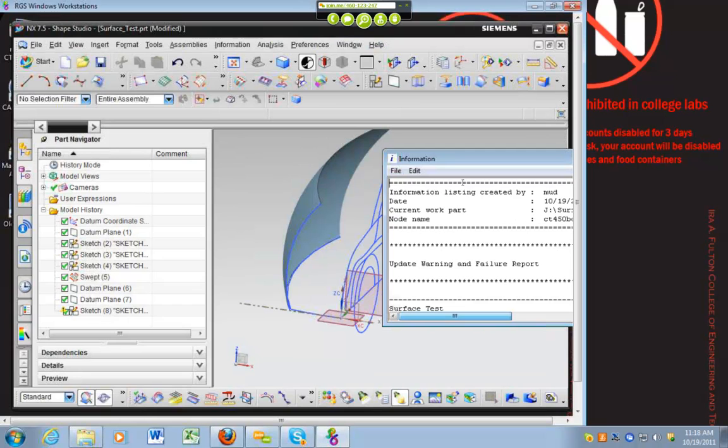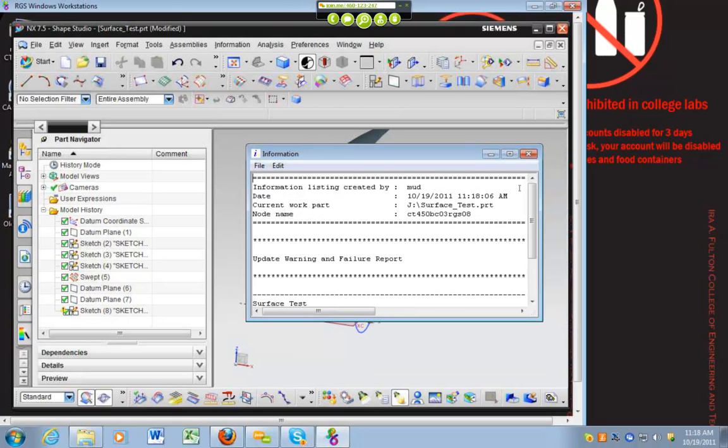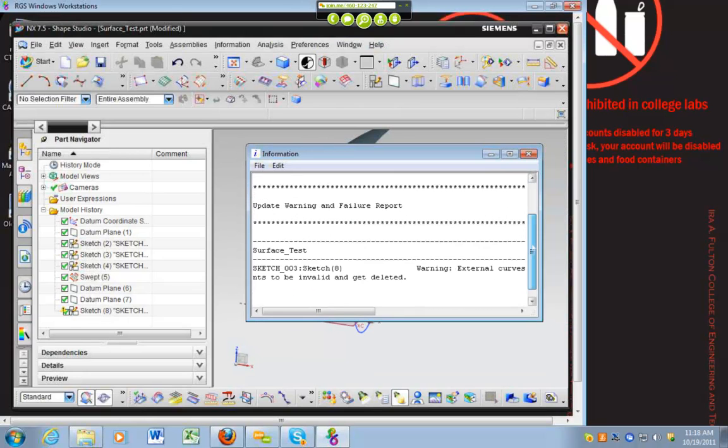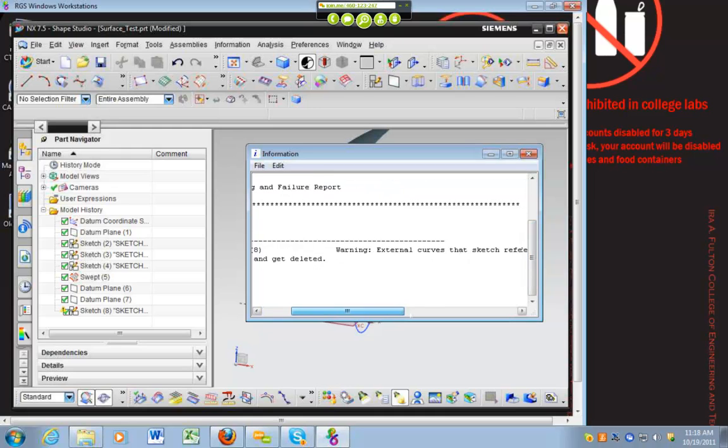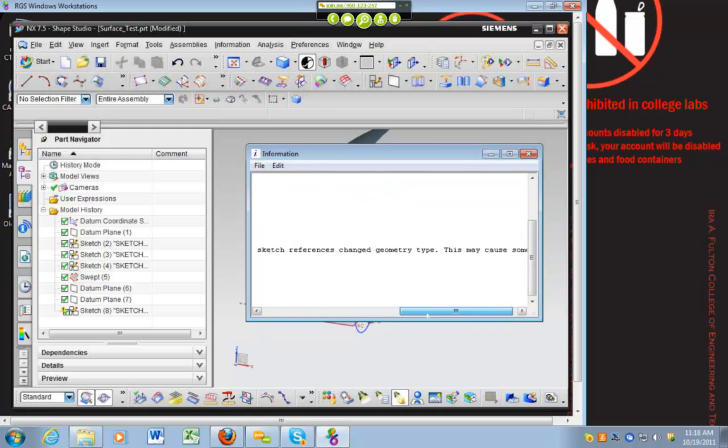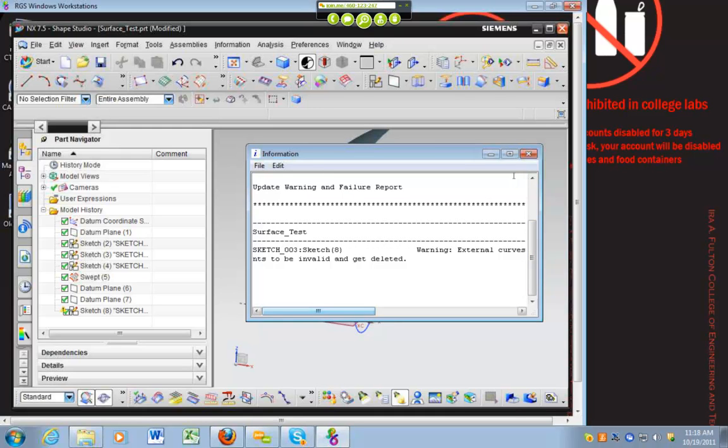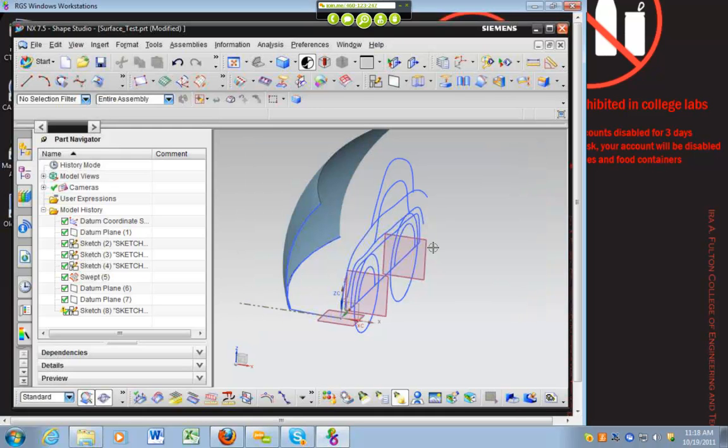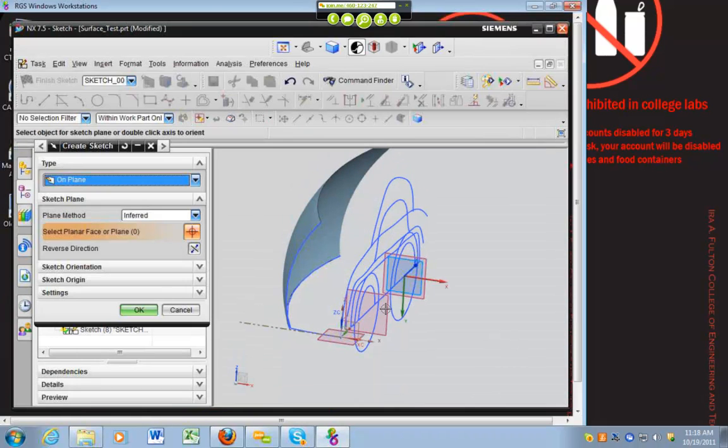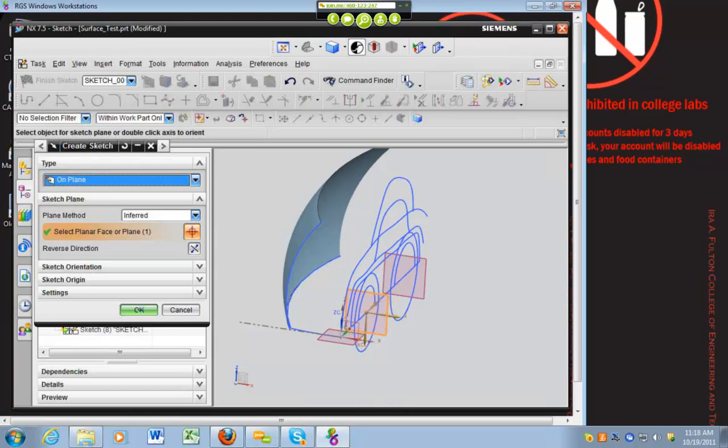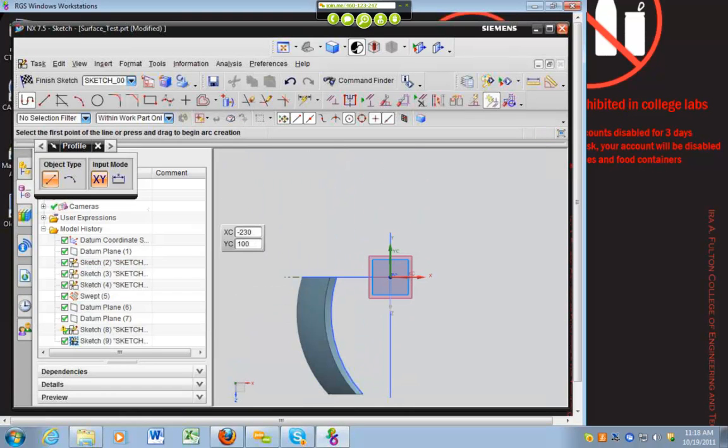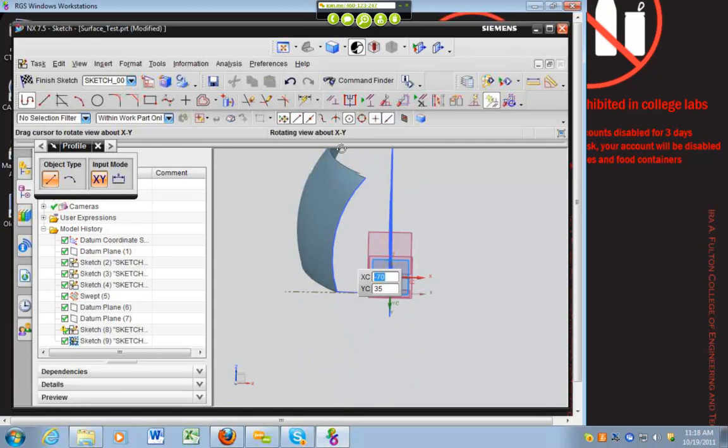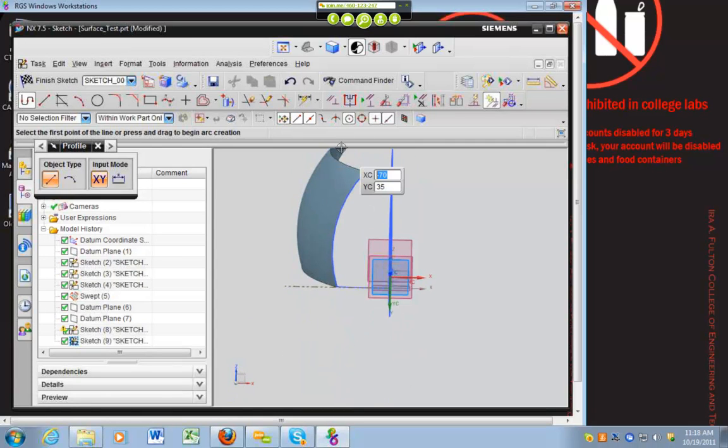It threw an error. External curves. That's fine for right now. Okay. So we'll do another sketch. We'll do it on this plane here. And we'll go ahead and rotate it so that it's a little bit more user friendly.